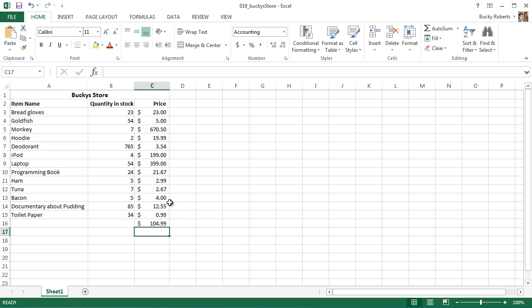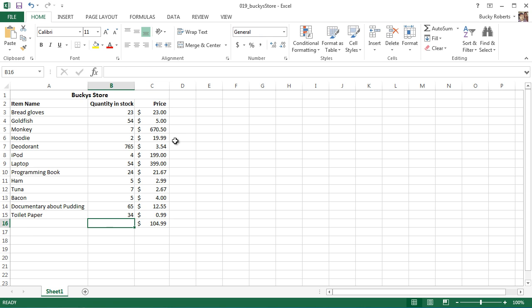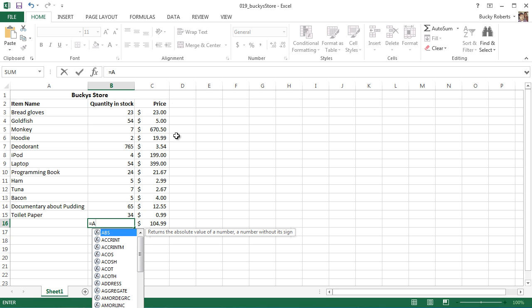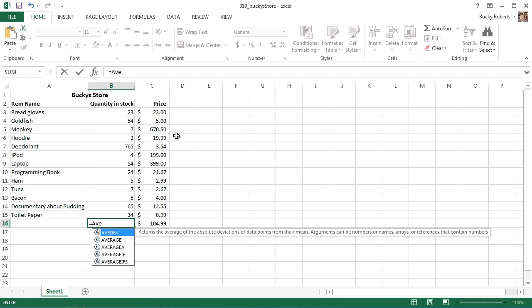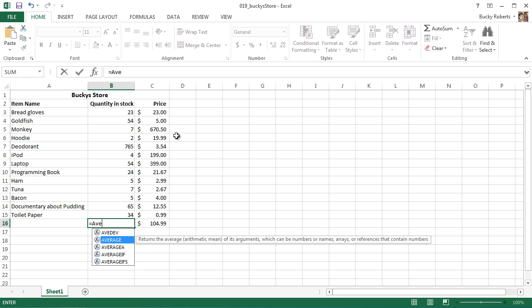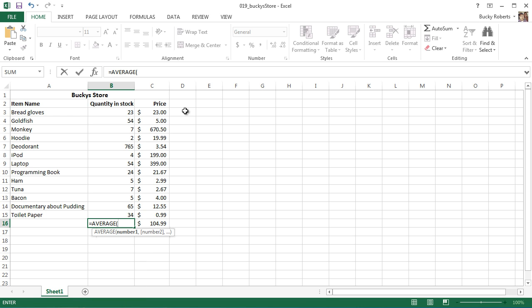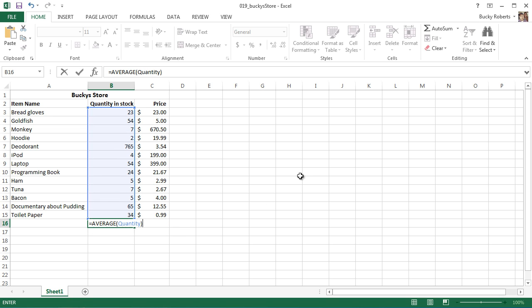So for this, check out how easier this is. Start typing in average, hit tab, select the range, and hit enter. So now this is your formula. Just reading it, and actually just teaching it, if I say average quantity, it's a lot easier to explain than average C3 to C15 range of numbers.